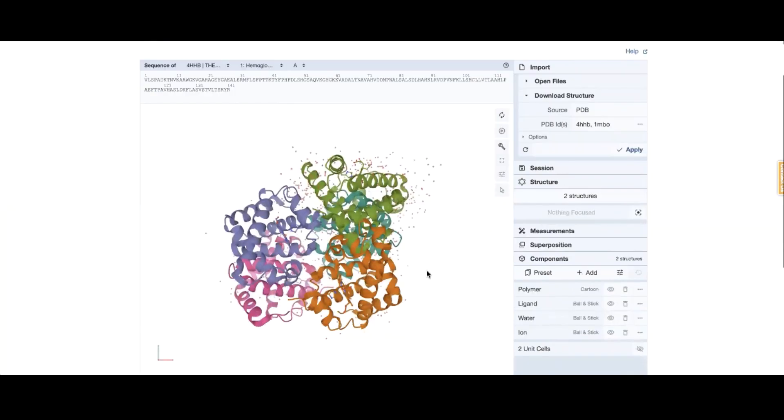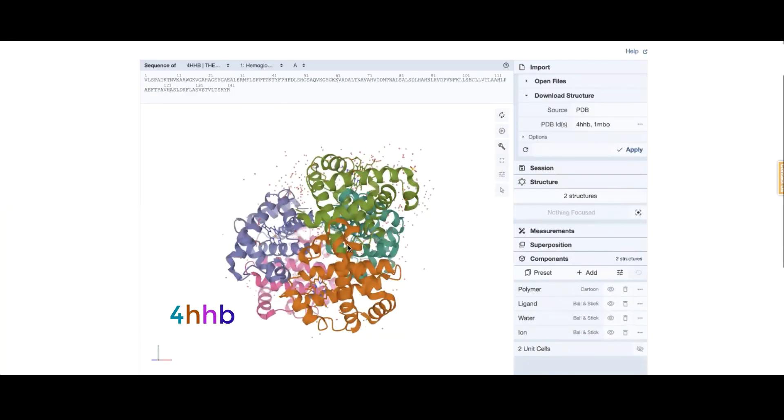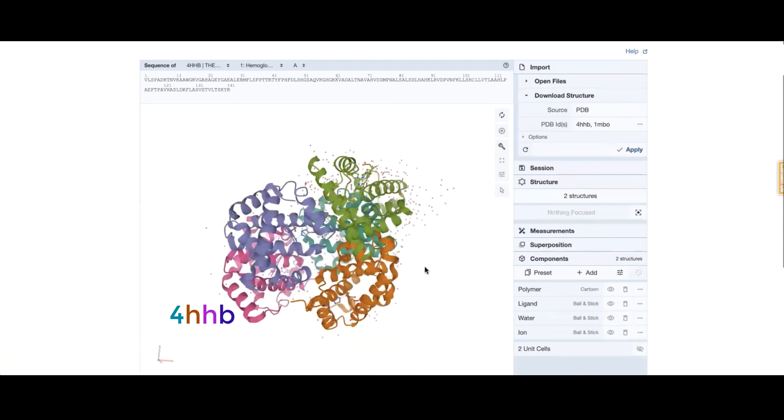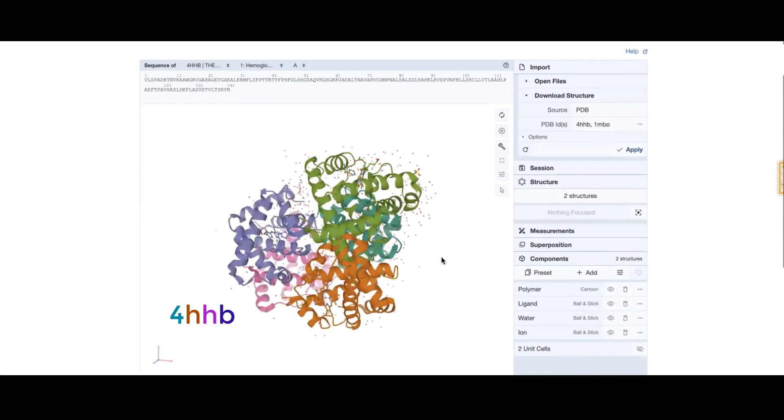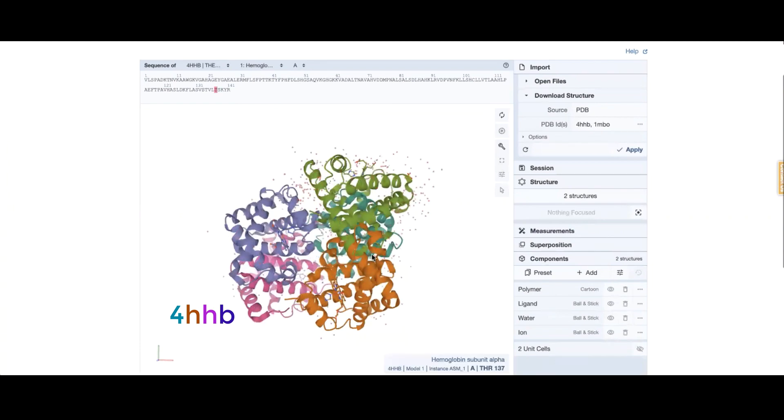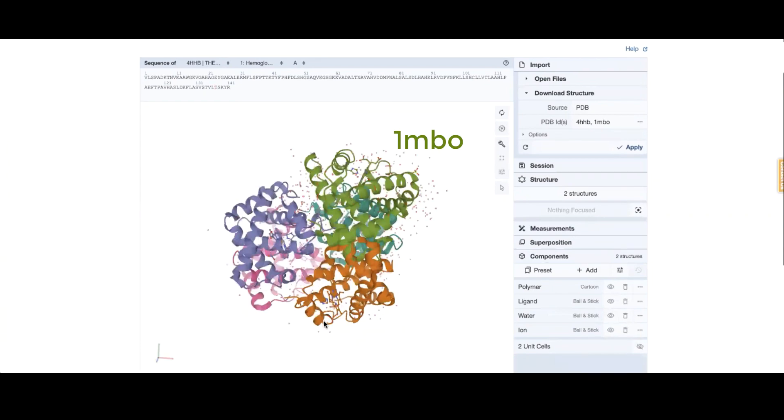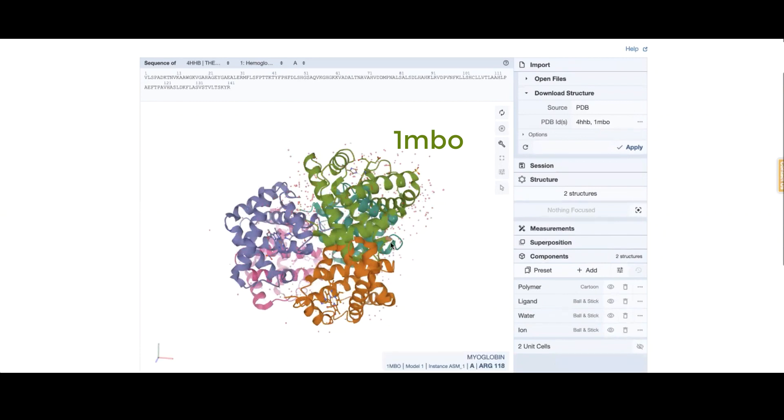Your 4HHB is these darker colored chains and this light green chain is 1MBO.